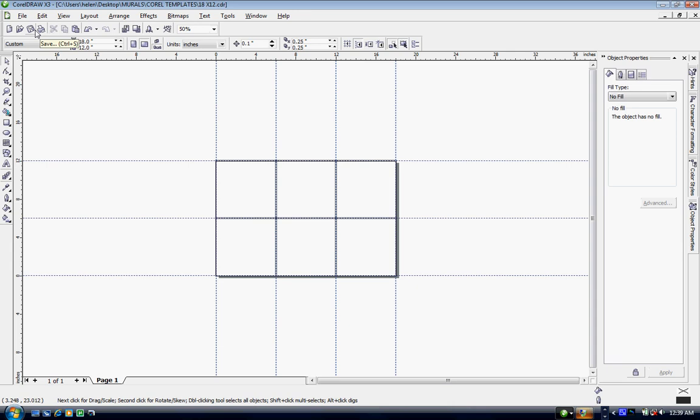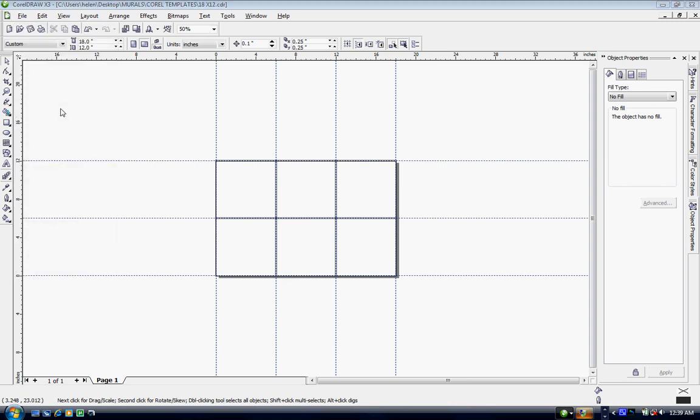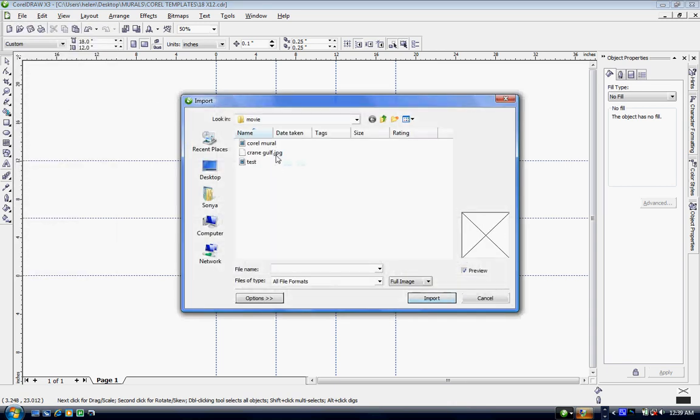So we need to get started and the first thing I need to do is get my image into CorelDRAW and then get it into my template so I can print out each individual tile. In order to do that I'm going to come up to file and come down to import and then locate my image on my computer.